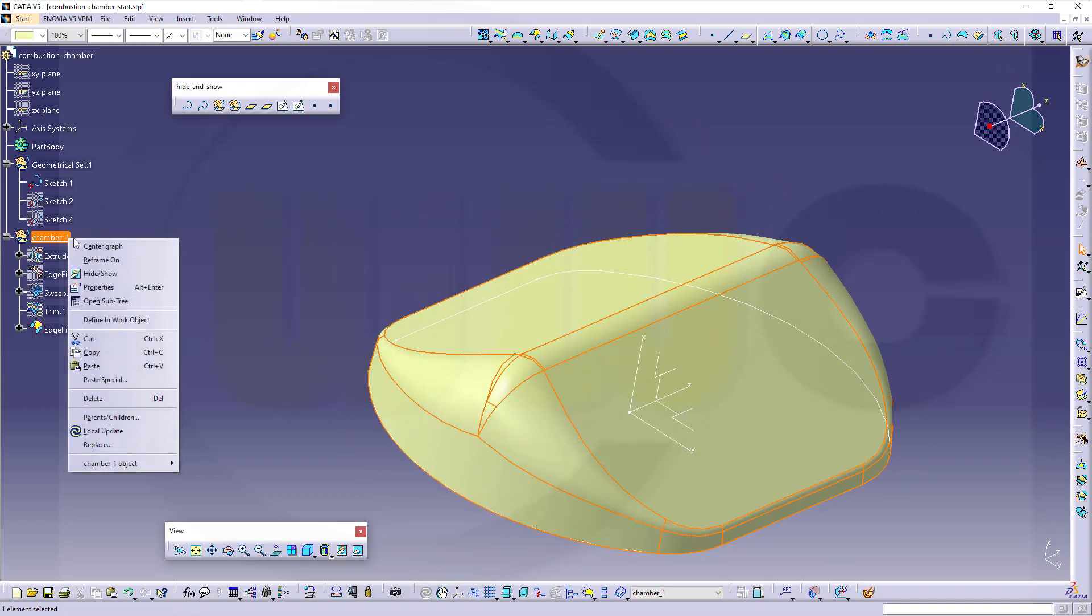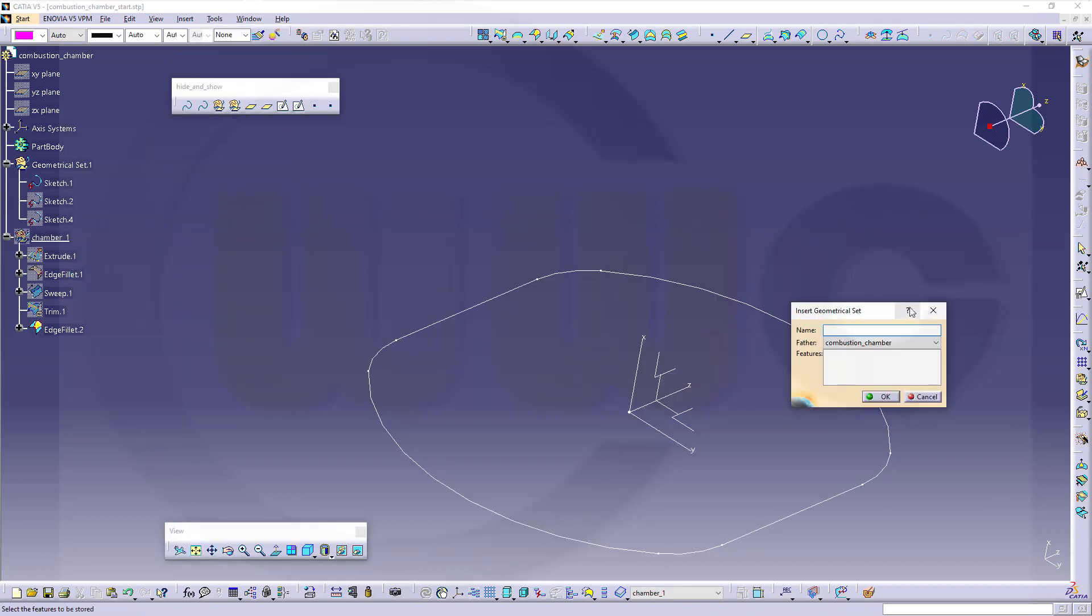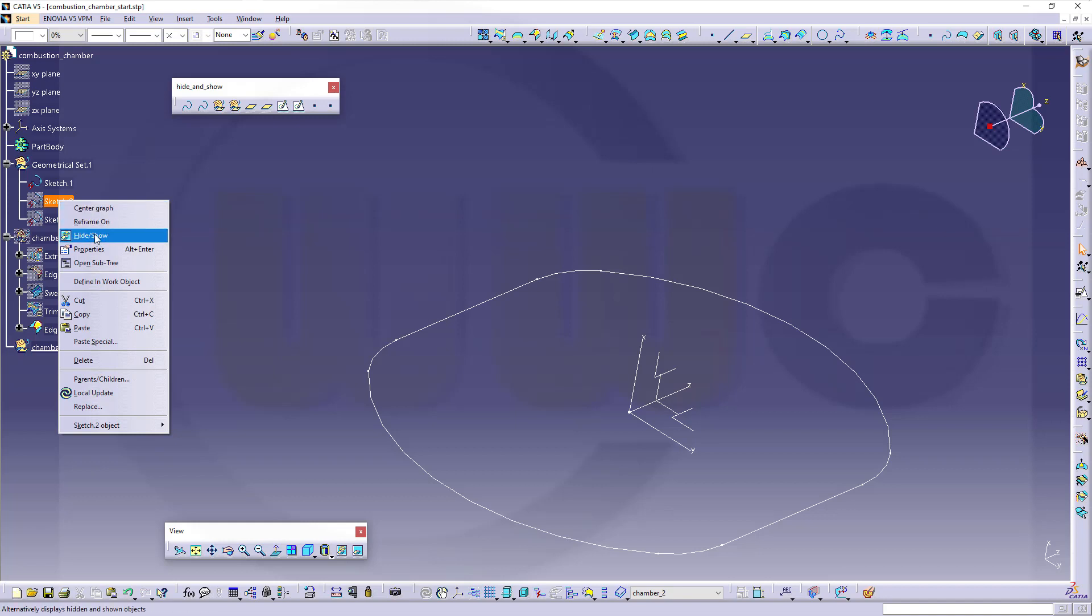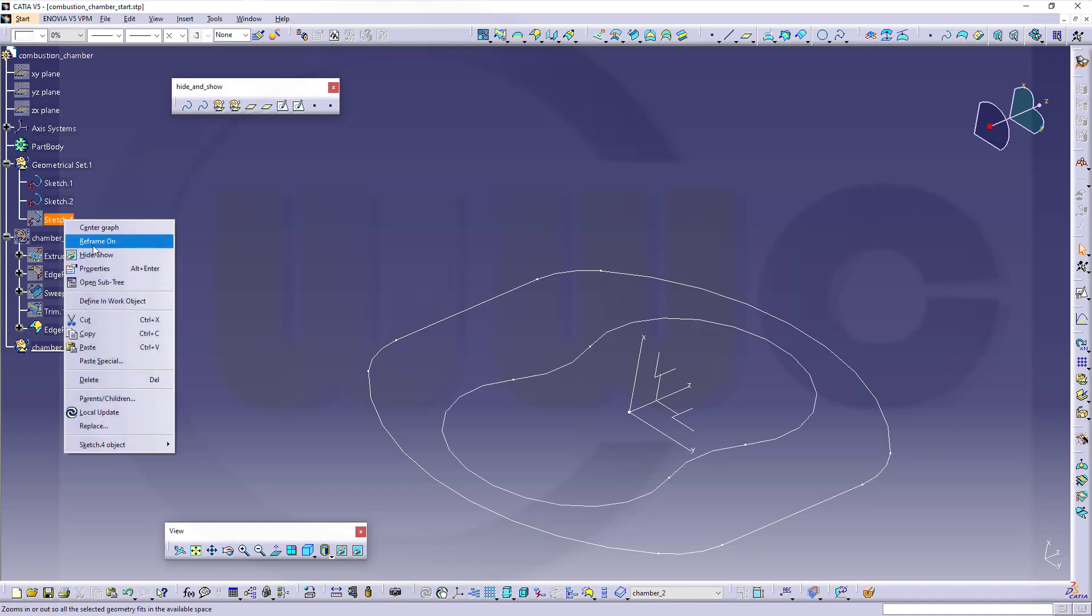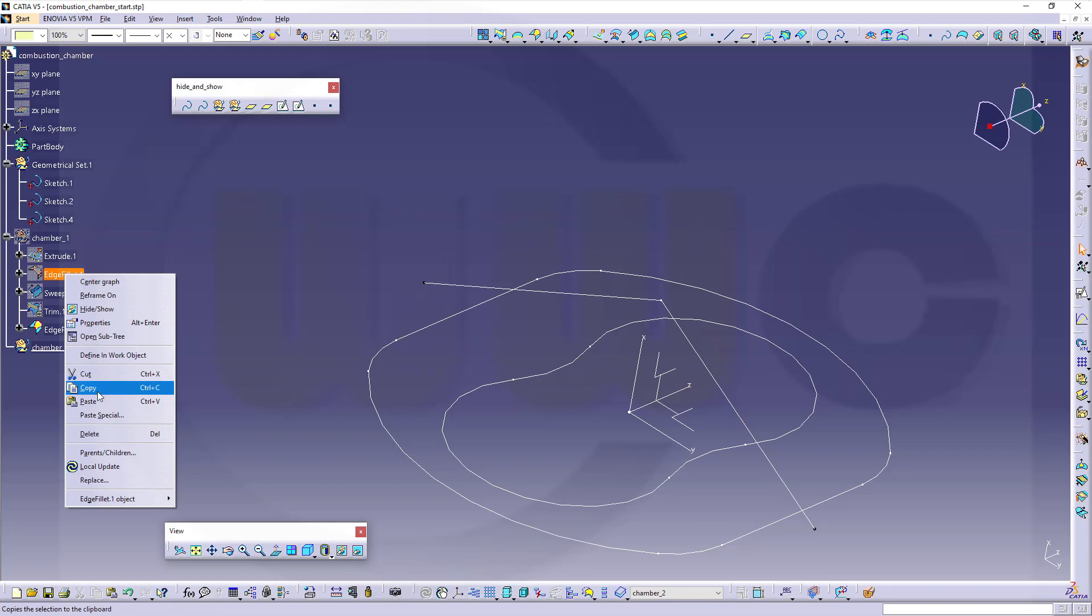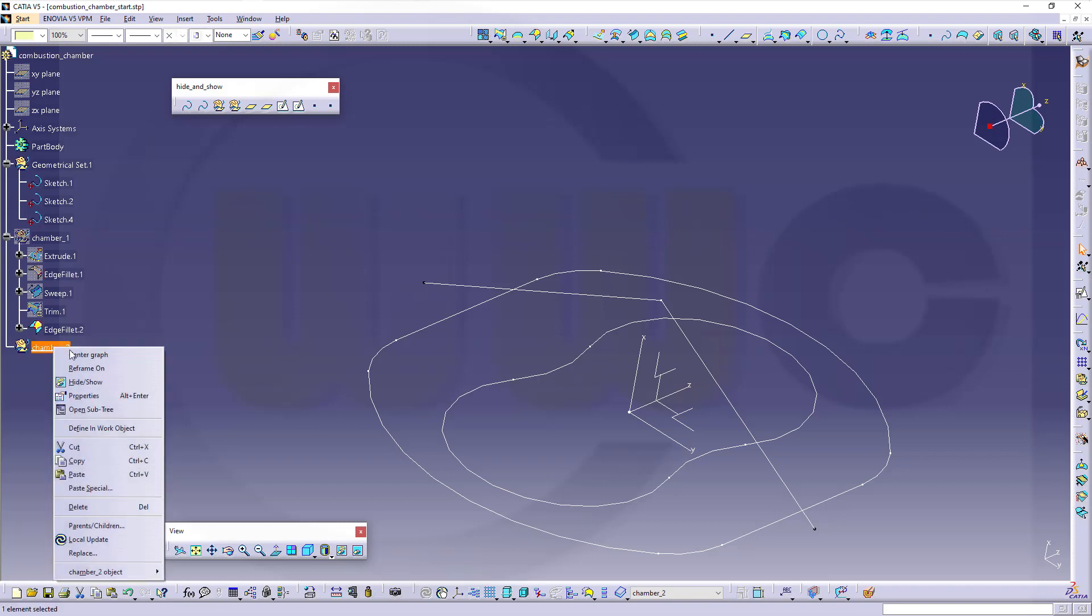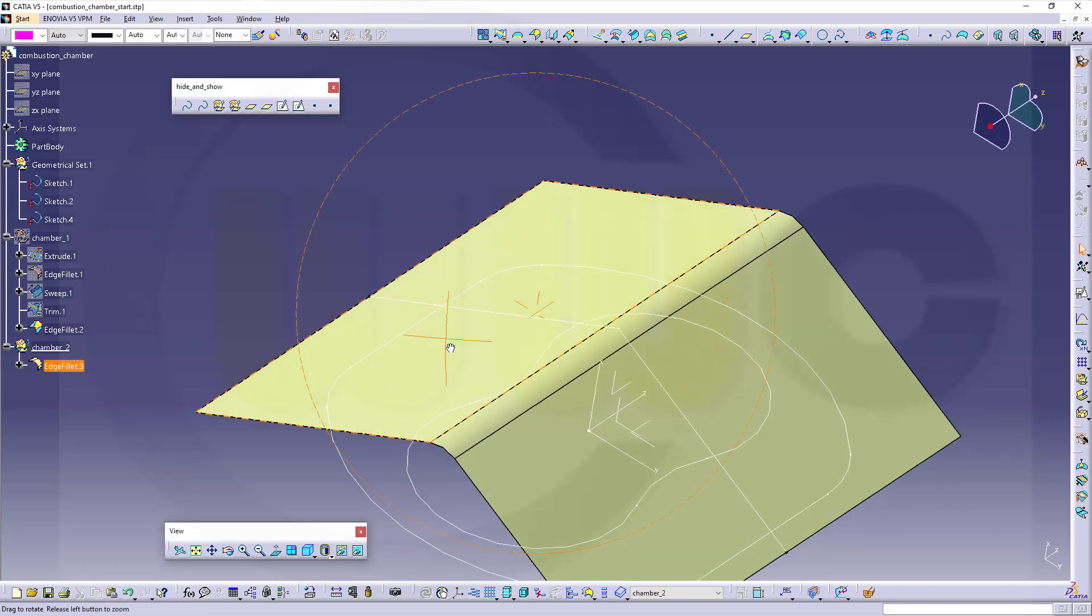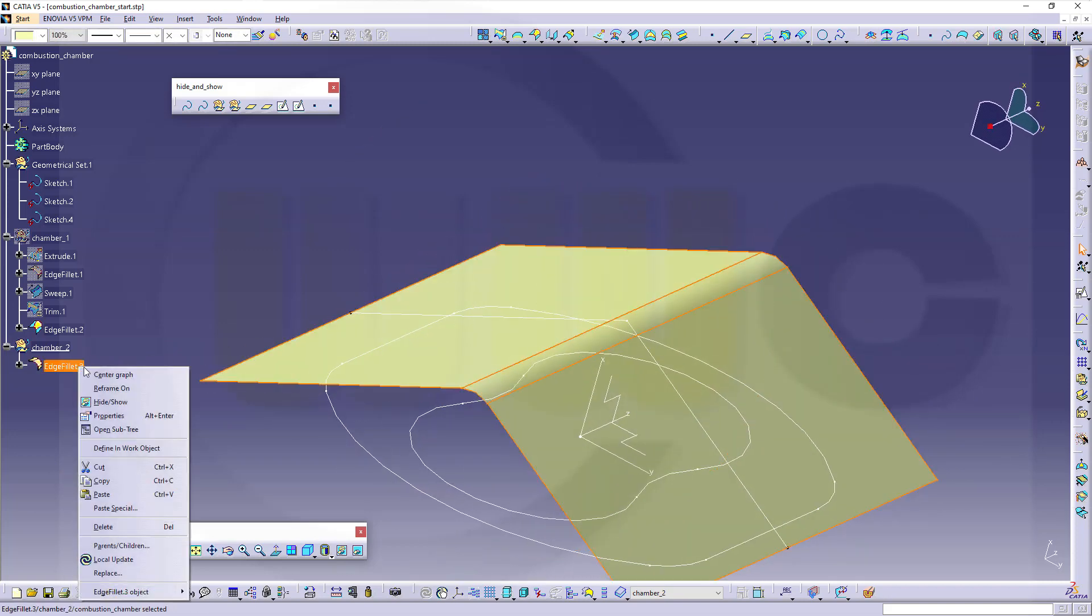Let's hide this one and go for a second one. Bring in another geometrical set and call this one chamber 2. Let's show our sketches. I will reuse this edge fillet here. Copy this one and just paste it here. Make it visible and hide it.